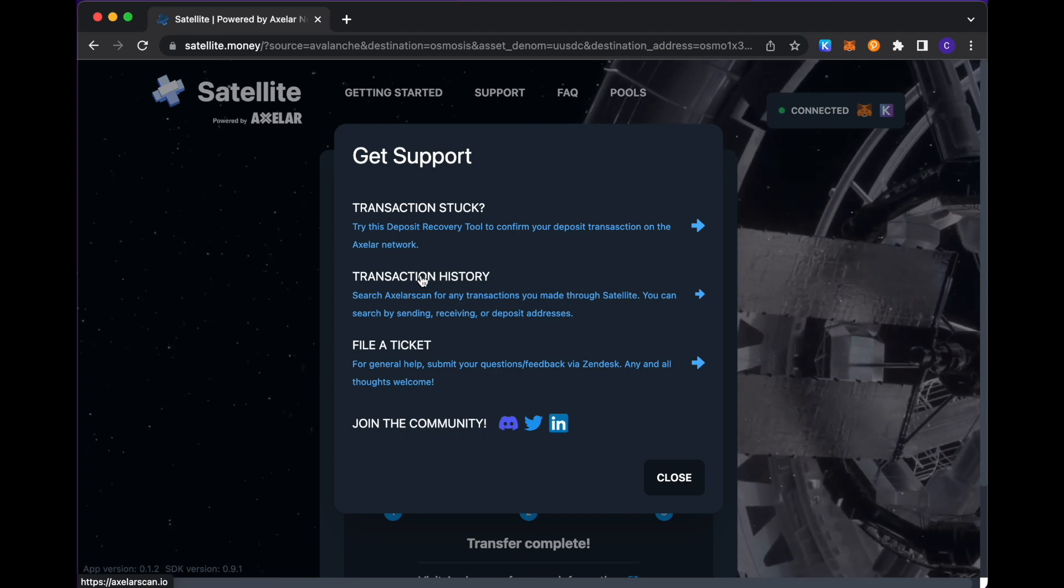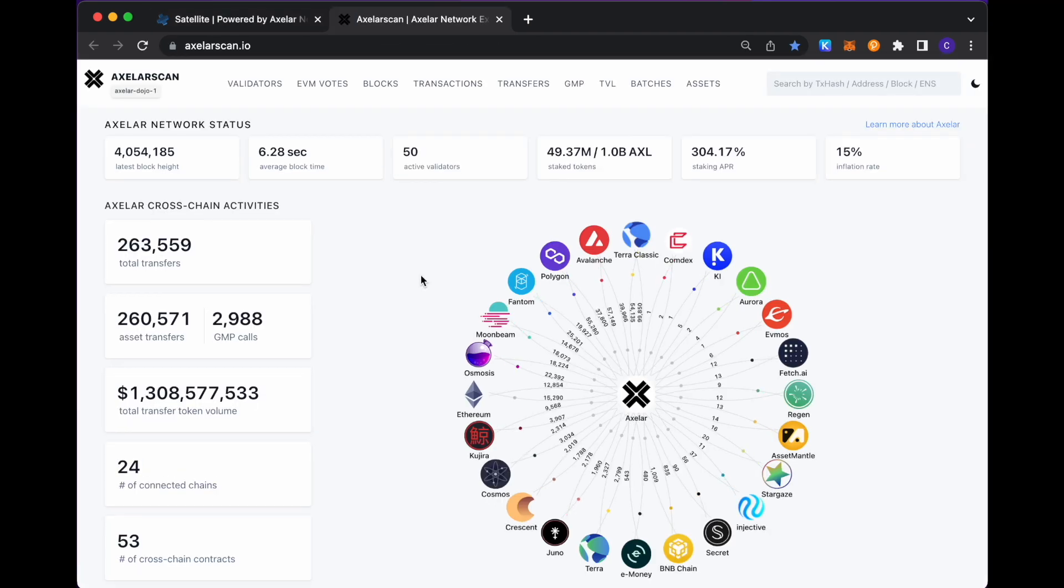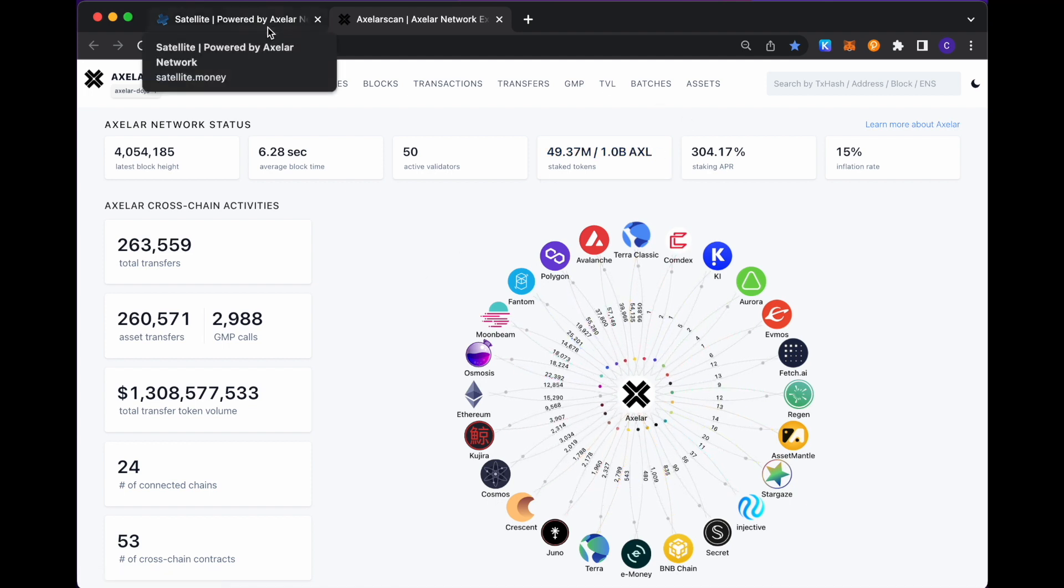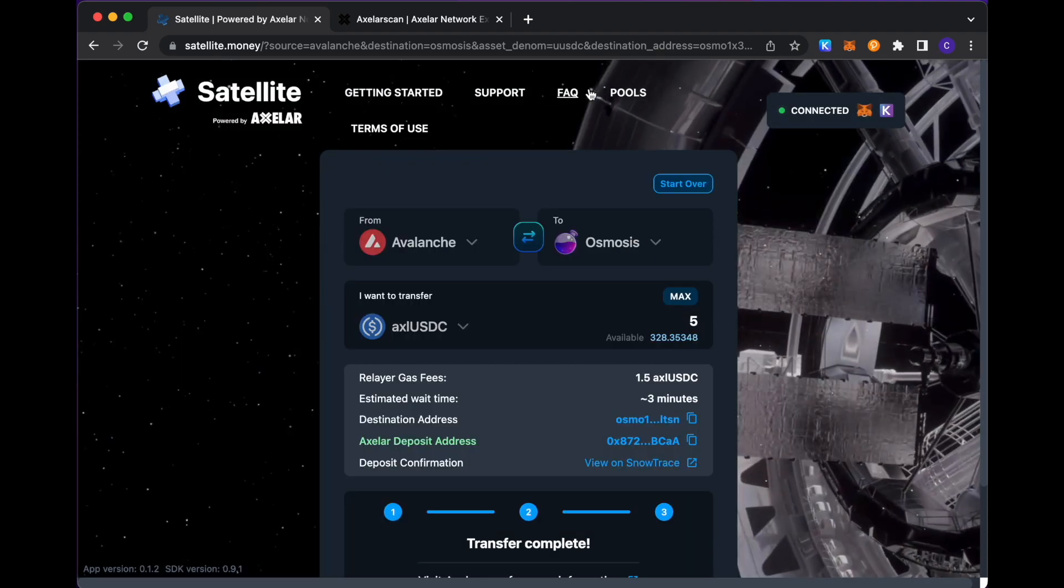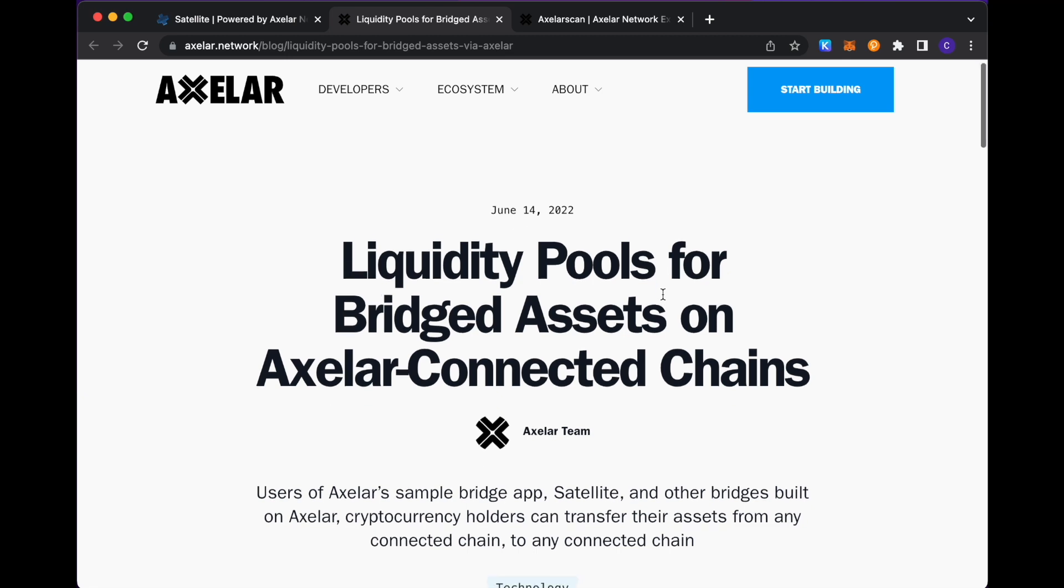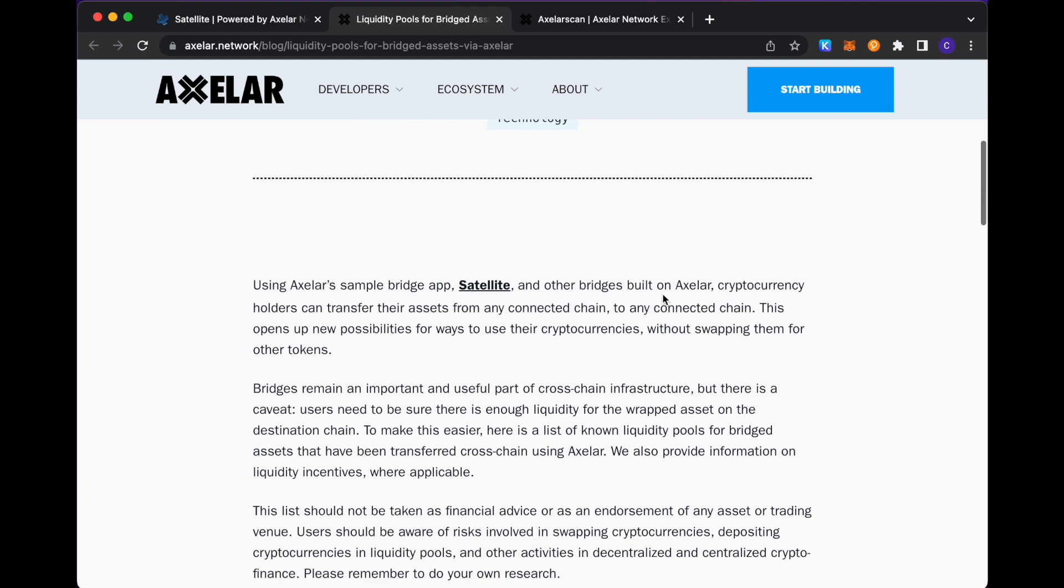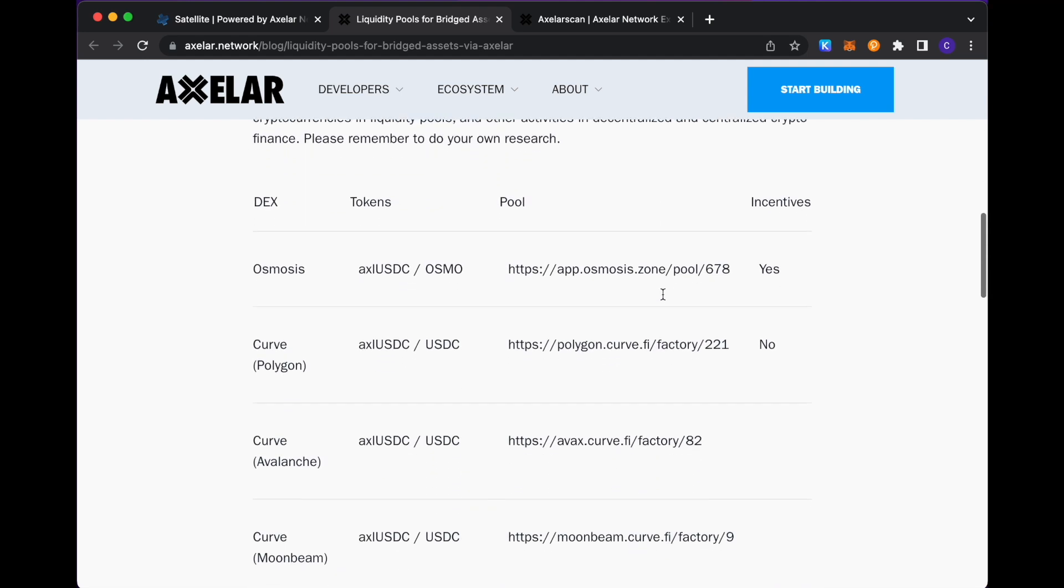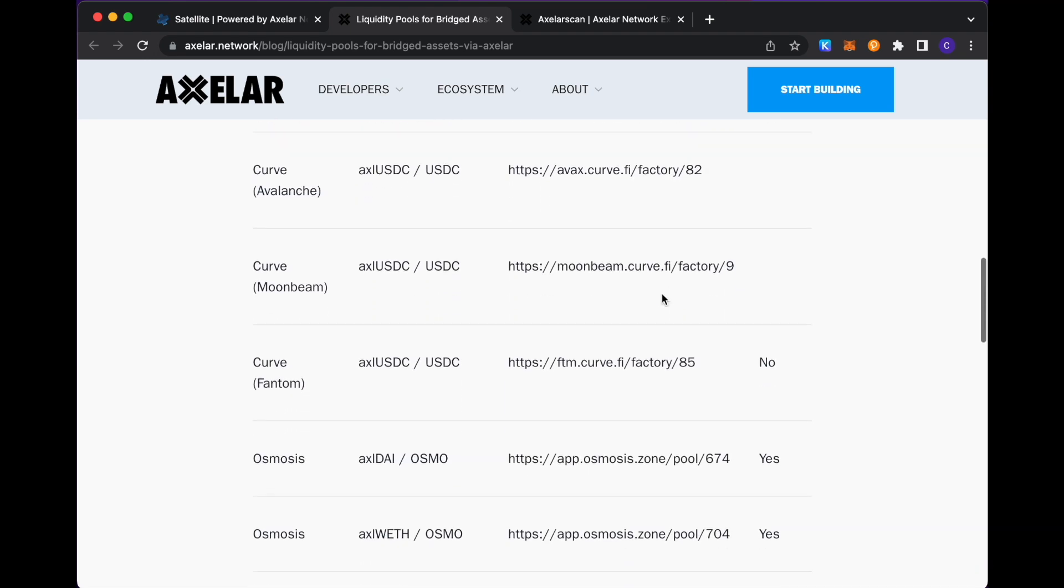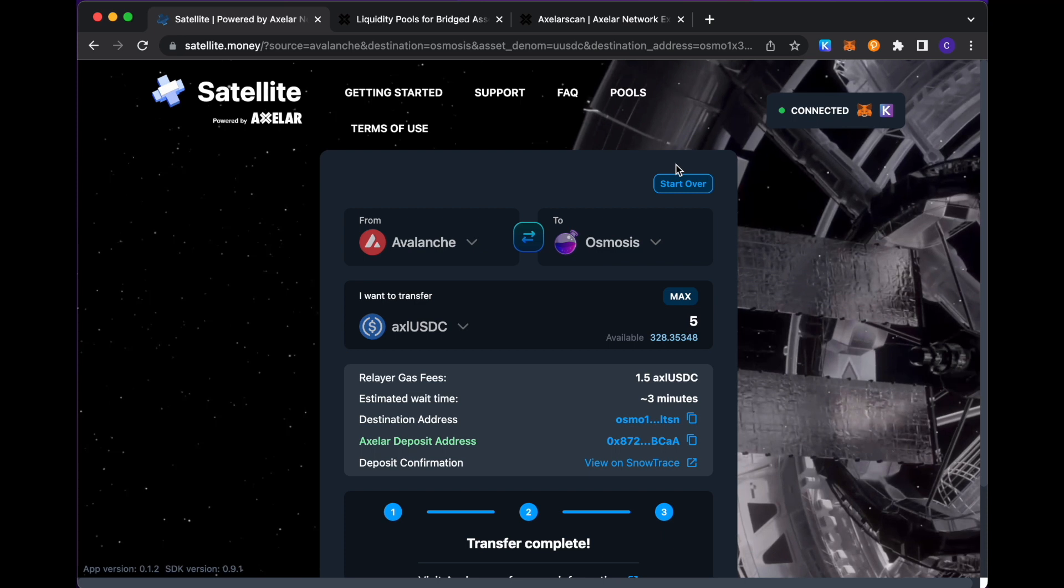There's also this link to transaction history. This links you up directly to our Axelar scan where you can search by things like your destination address or your deposit address and you can see the full history of transactions that are generated for those addresses in question. There are pools here as well. So for the assets that we have across various chains, there's information here on swap pools that we support and have instantiated.